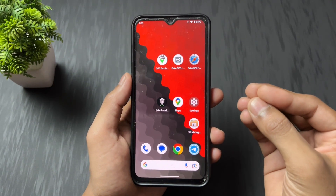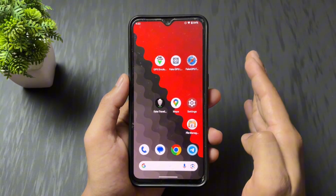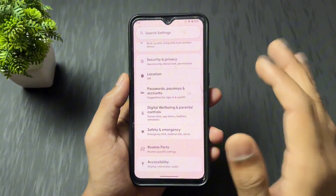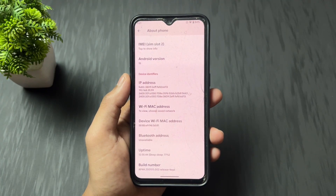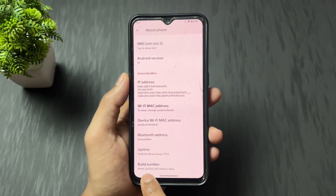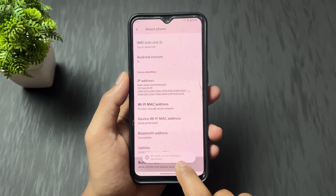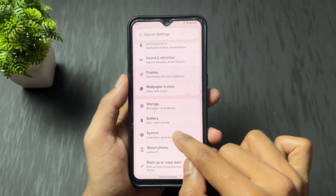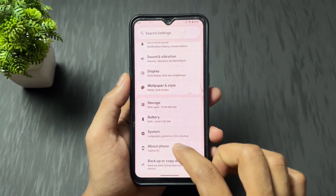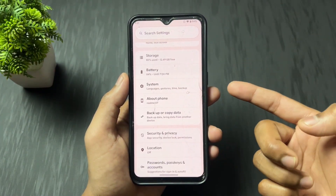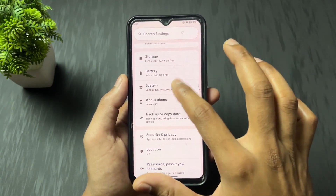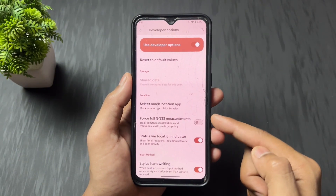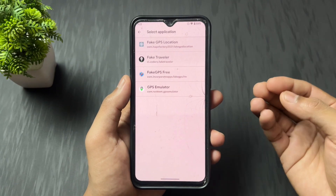First, install the Fake Traveler app from the description link, then open it — it will show your current location. Next, open Settings and go to the About section. Tap six to seven times on the Build Number to enable Developer Options. If you have a Xiaomi device, tap on the MIUI or HyperOS name option instead. Then go to System or Additional Settings to find Developer Options.